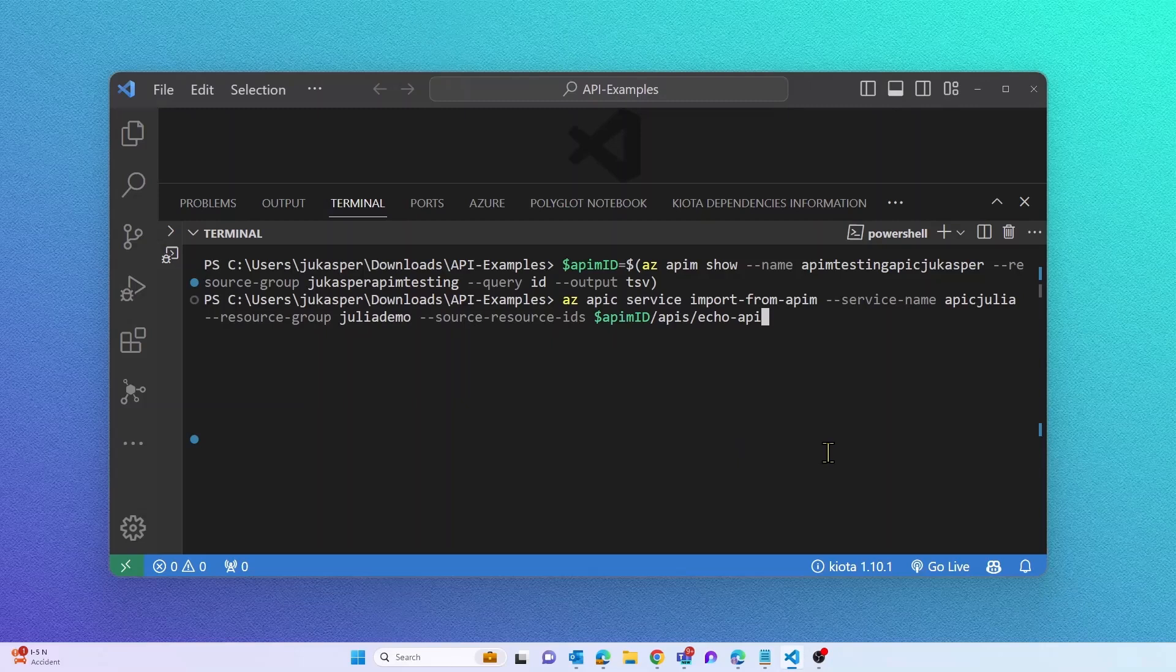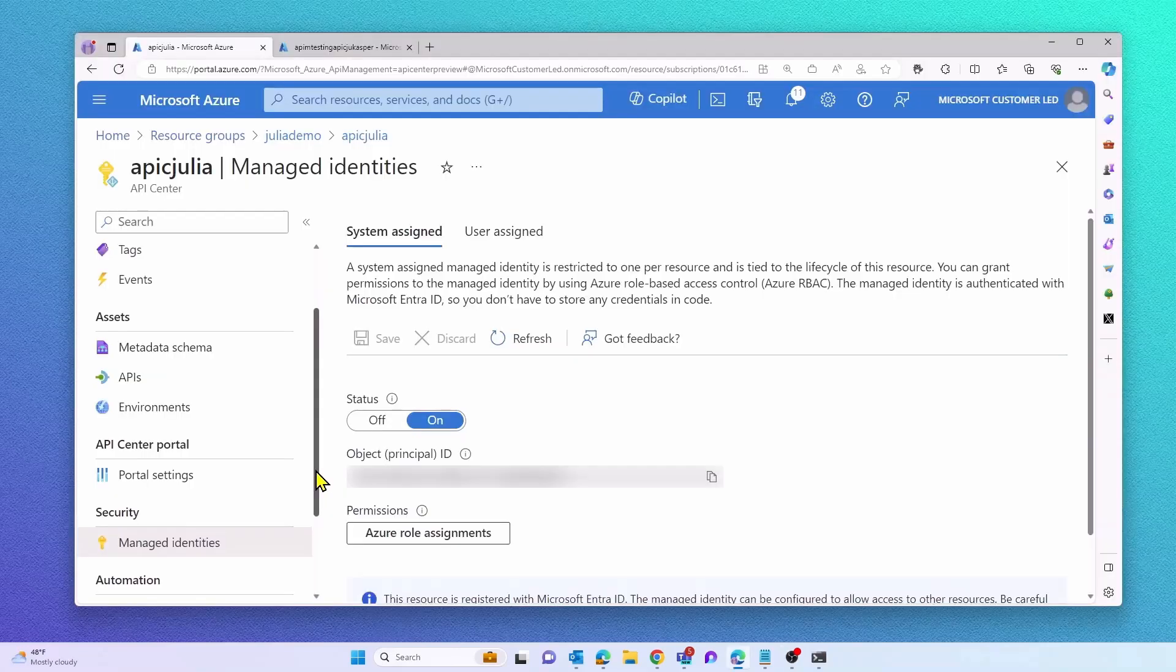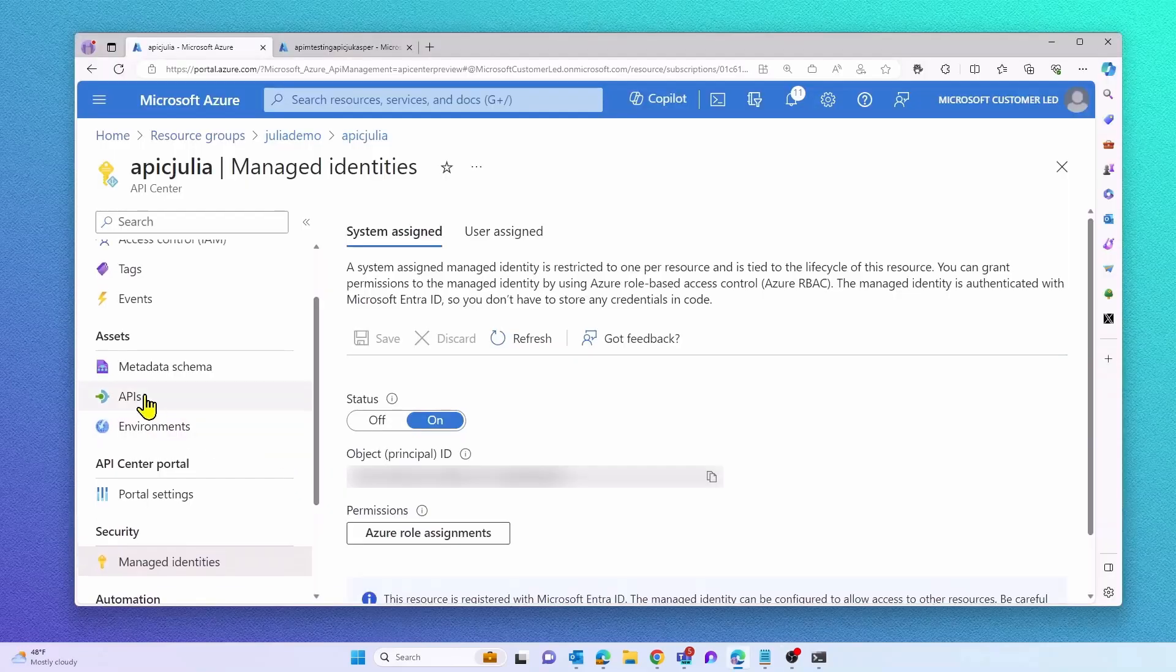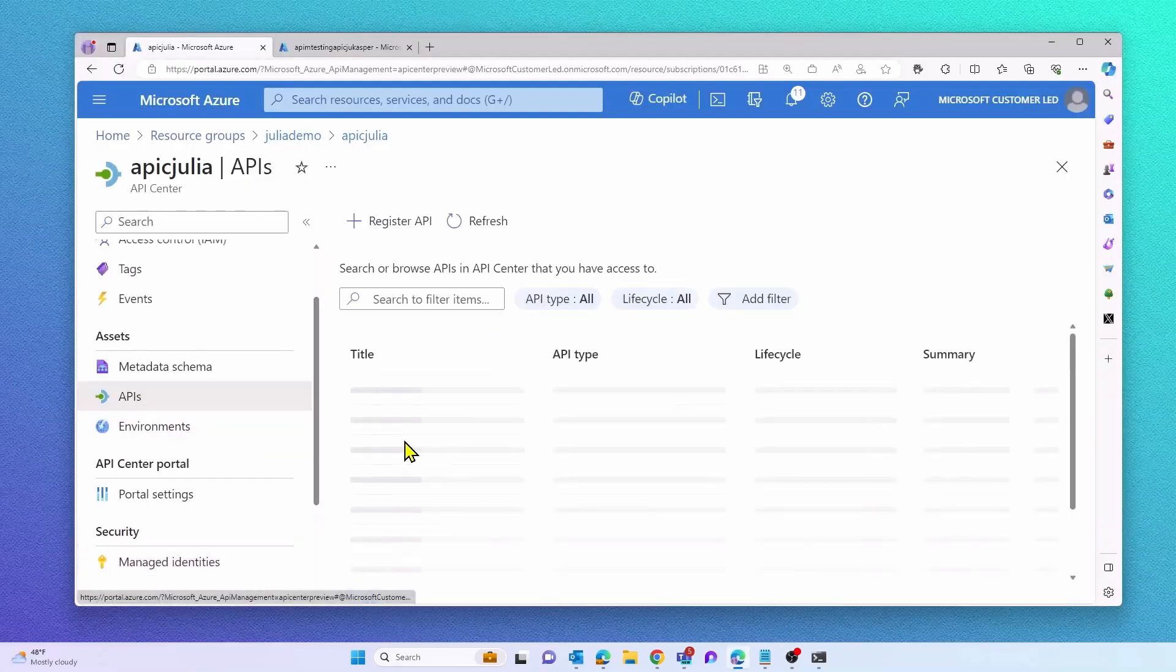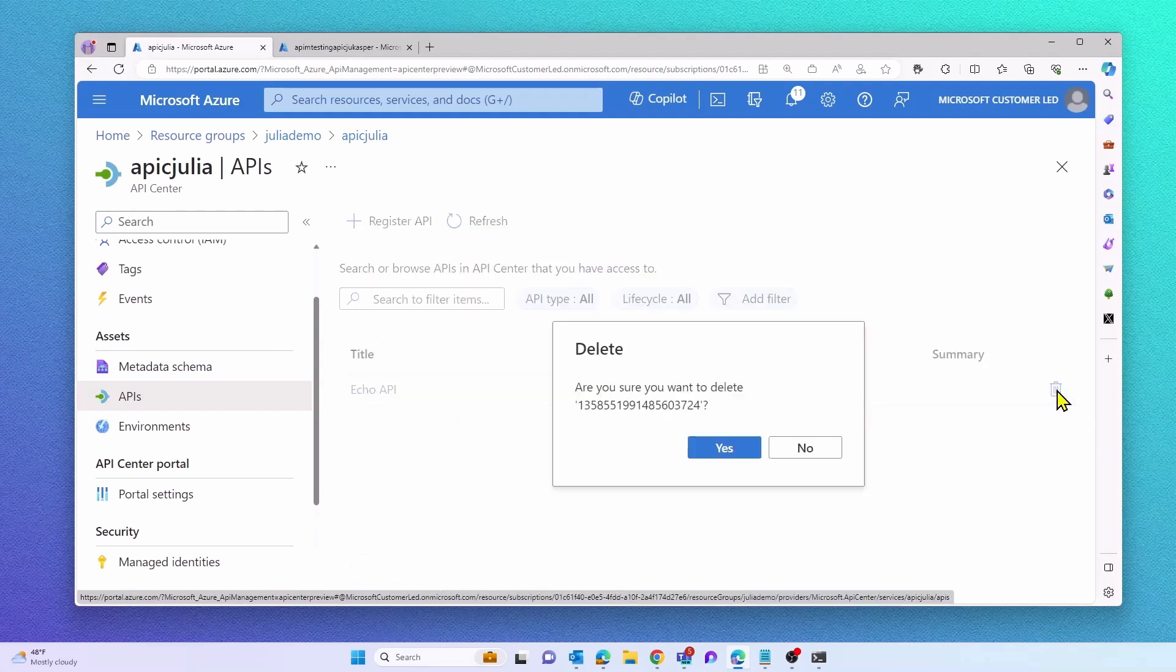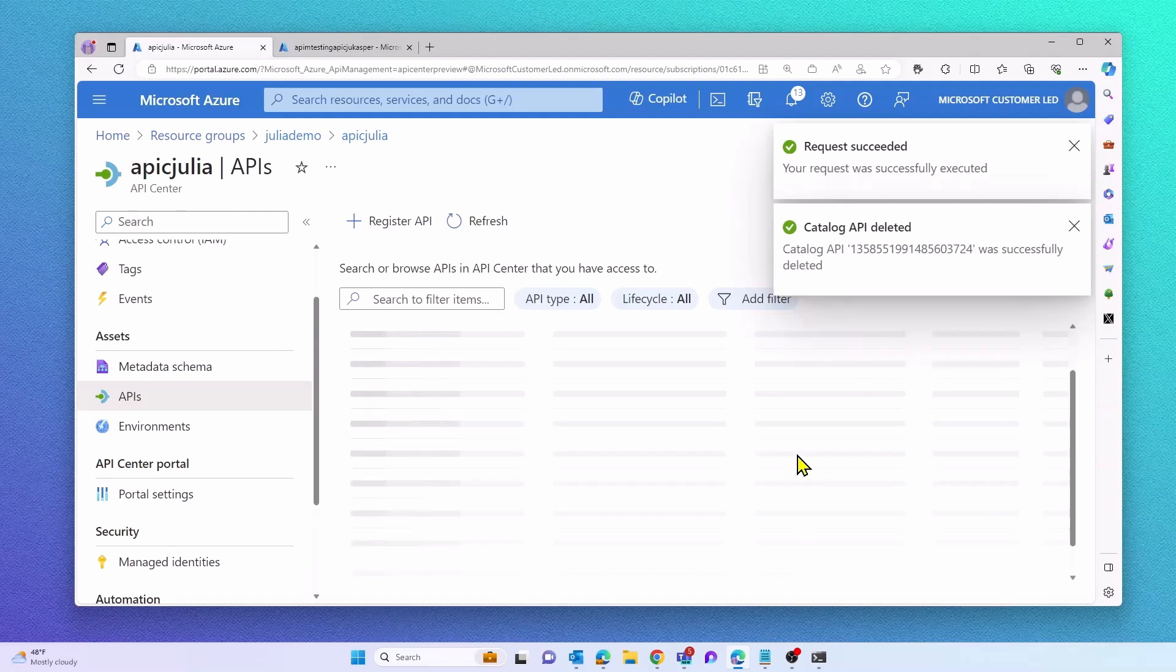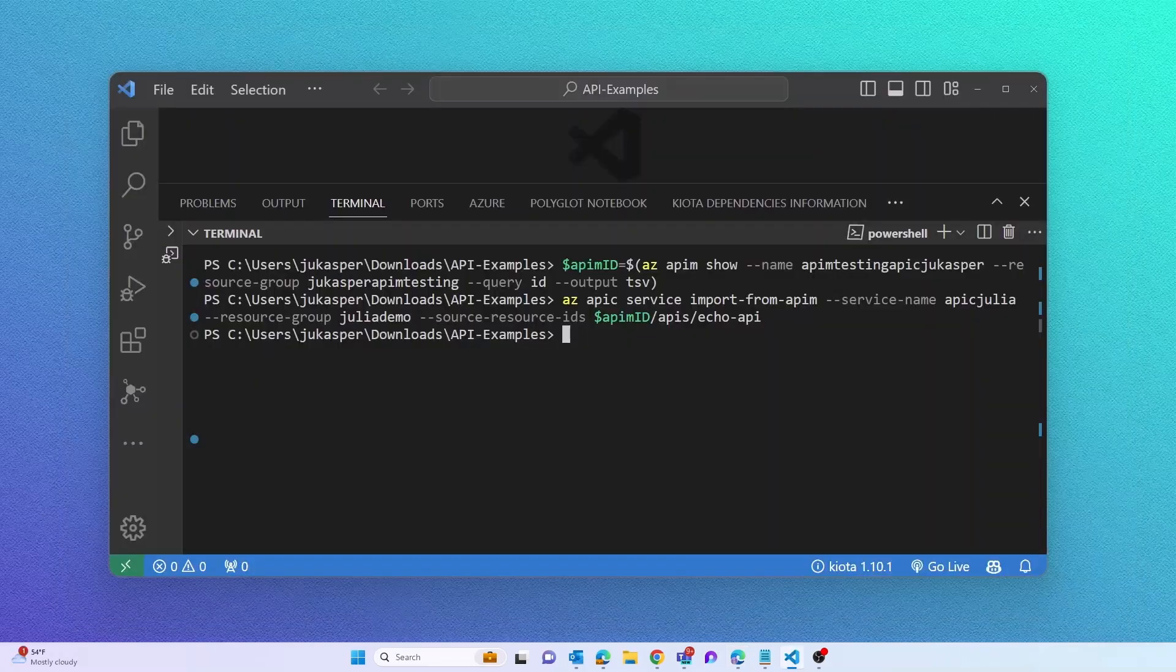Next, I'm using our new import from APIM command that will register APIs from API Management in my API Center. Right now, I only want to register a single API from API Management. Let's see if this was successful. In the APIs tab in API Center, I'm now able to see this API so my import was successful.